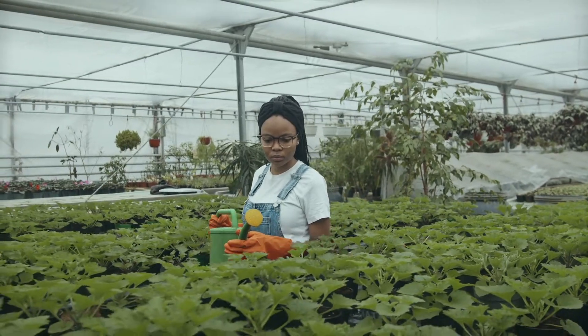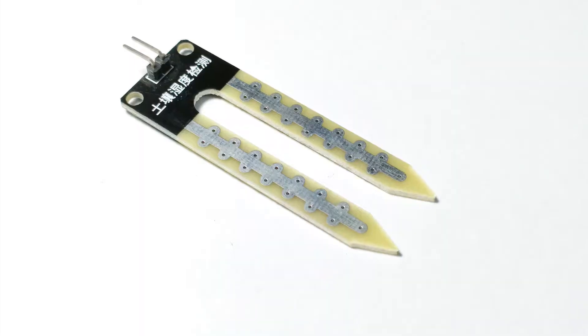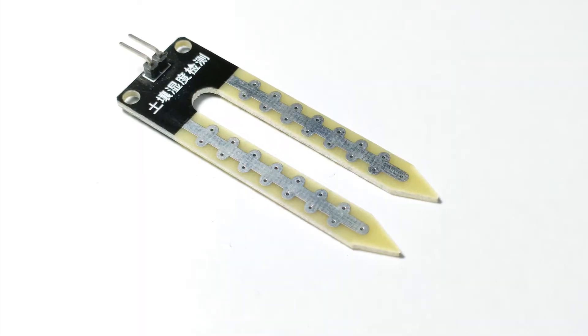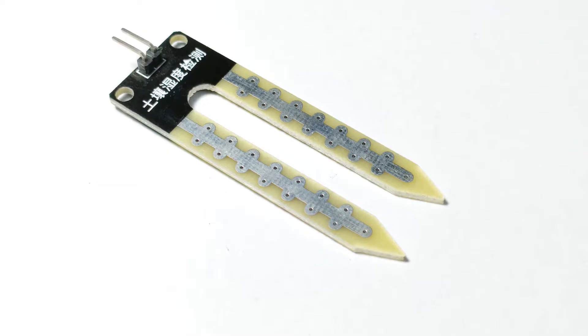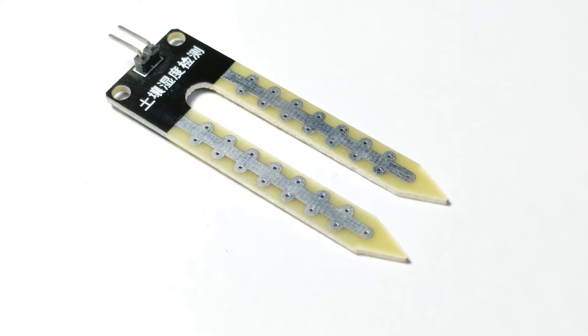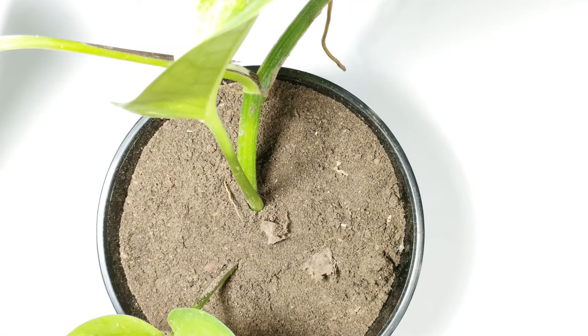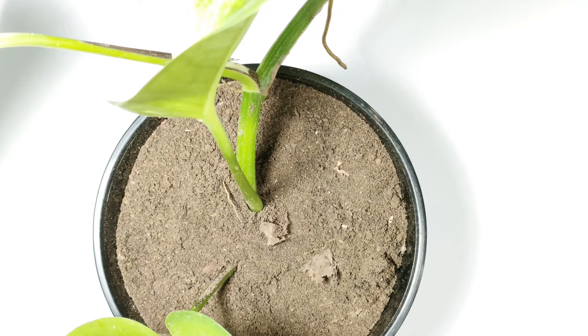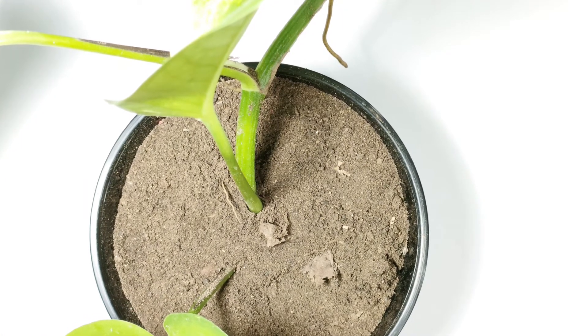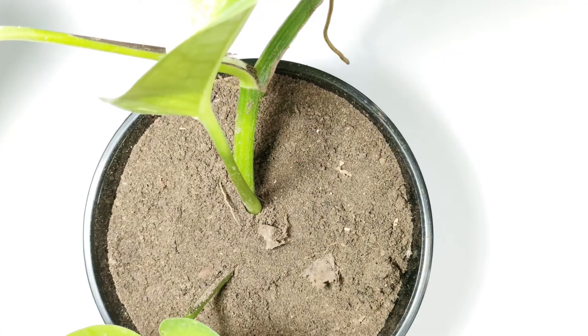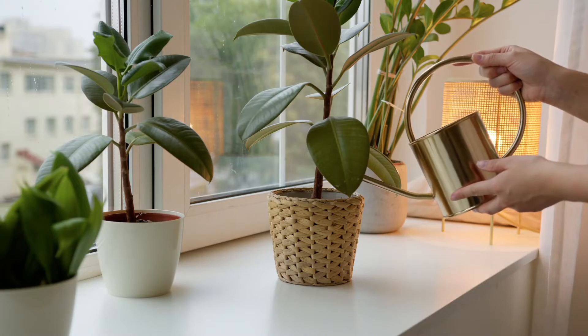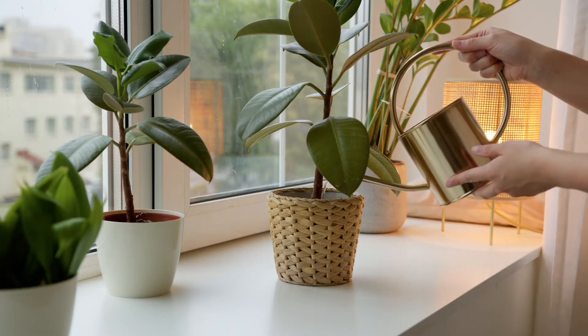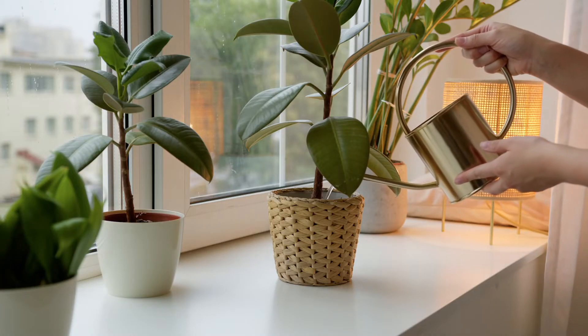The sensor typically consists of two probes that you insert into the soil. These probes act like resistors whose resistance changes with the moisture content in the soil. When the soil is dry, the resistance between the probes is high. When the soil is wet, the resistance decreases.